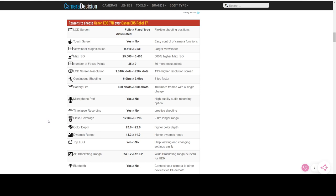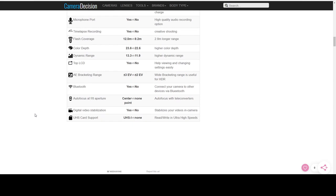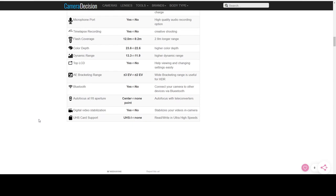You also have a top LCD screen on the 77D, which is very useful. I use it quite a bit on my 6D Mark II. You get an extra stop of auto-exposure bracketing. You do have Bluetooth on the 77D, which is great. And you get a one F8 center point autofocus, which is handy. That's very, very handy.